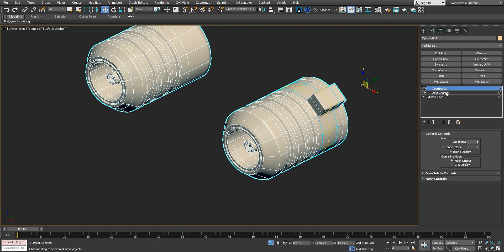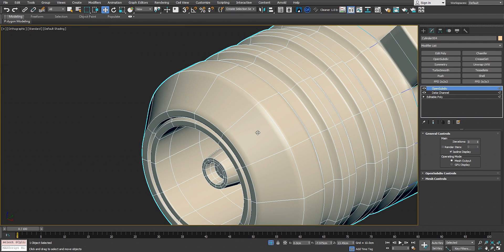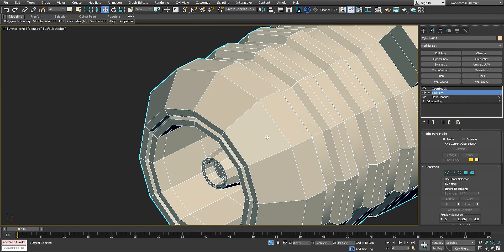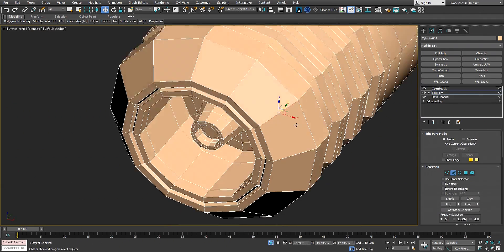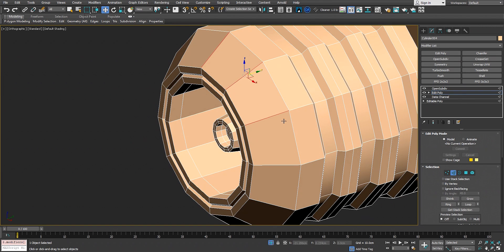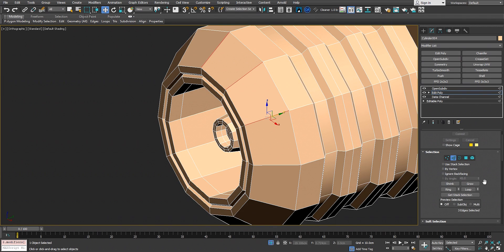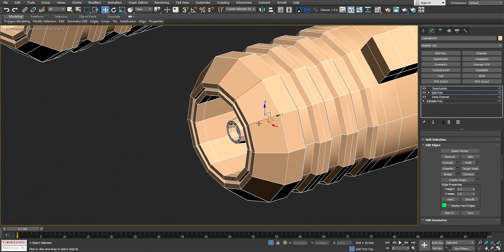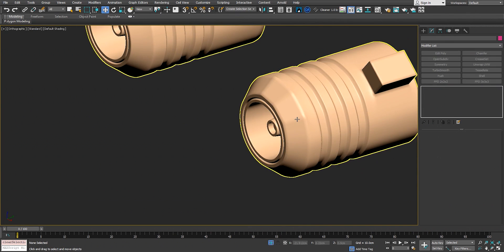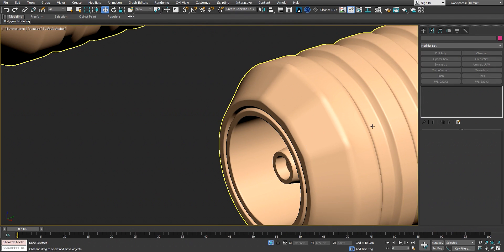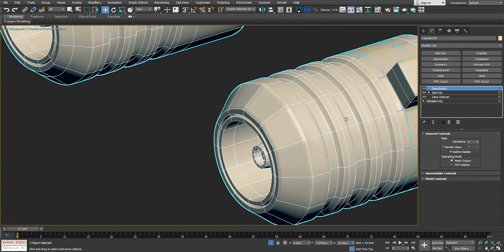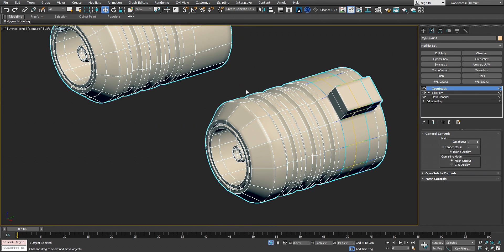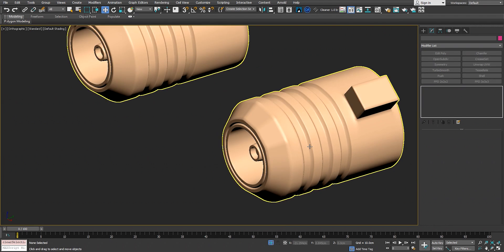This is a procedural way to create a high poly, but we can simply add an edit poly modifier on top of that and select this edge and this one as well. Just go to the edge sub-object level, edit edges, and increase the creasing. Go back to open subdivision, and now we have creasing right here. So we have control over every single edge on this mesh. It's super fast, super quick, super easy.